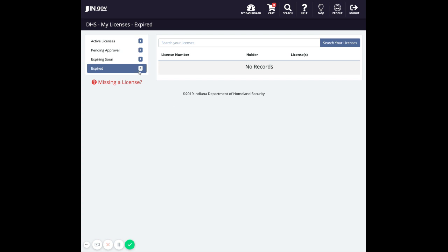For example, I don't have any associated expired licenses to my account, so I have no records here. If you come in here and are missing a license, click this link right here to go and search to associate that license to your account.